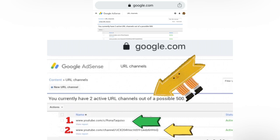I hope you learned something from my video. If you don't know this kind of tutorial, you can try this if you have more than one channel — try it to see if this way works for you. For me, I now have two active URL channels out of a possible 500.